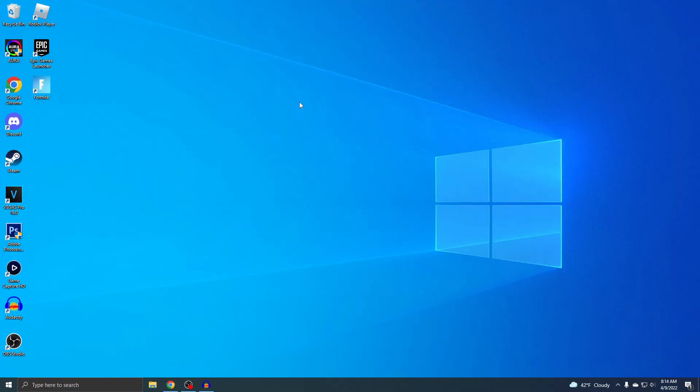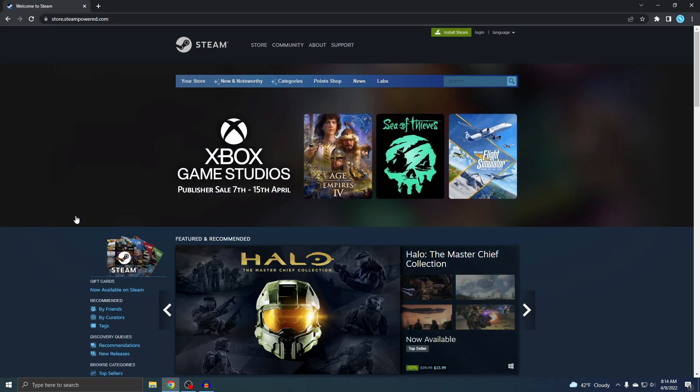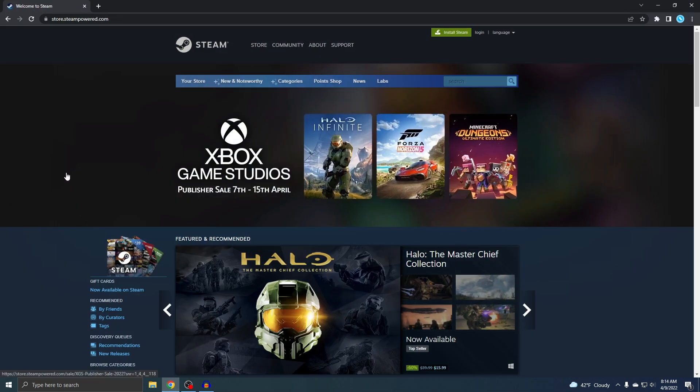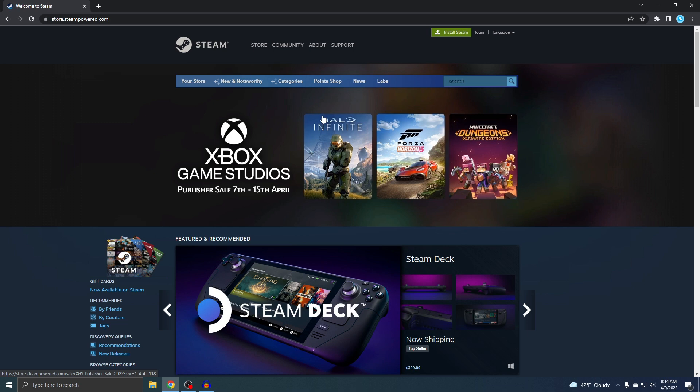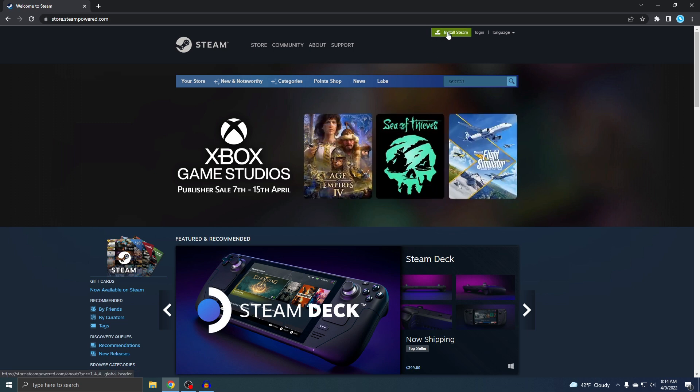I'm pretty sure 99.9% of people watching this already have Steam. But if you don't, I'll put the official site down below. Once you're here, you just want to go to the top where it says Install Steam, and then you'll have it.